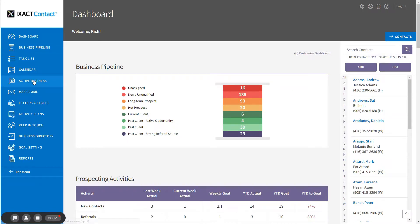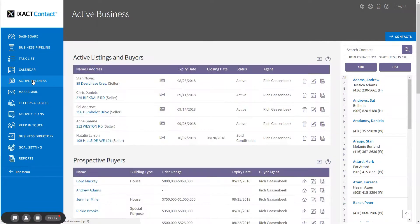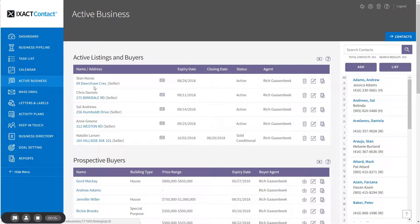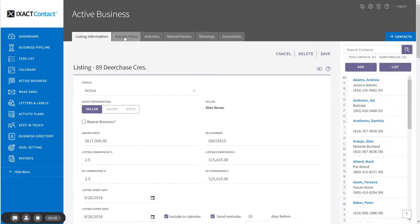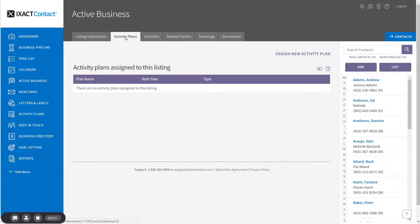Start by clicking Active Business in the main menu, then click the address of the listing to which you want to assign the plan, and then click the Activity Plans tab. To assign a new plan, click the assign new activity plan link at the top of the list.